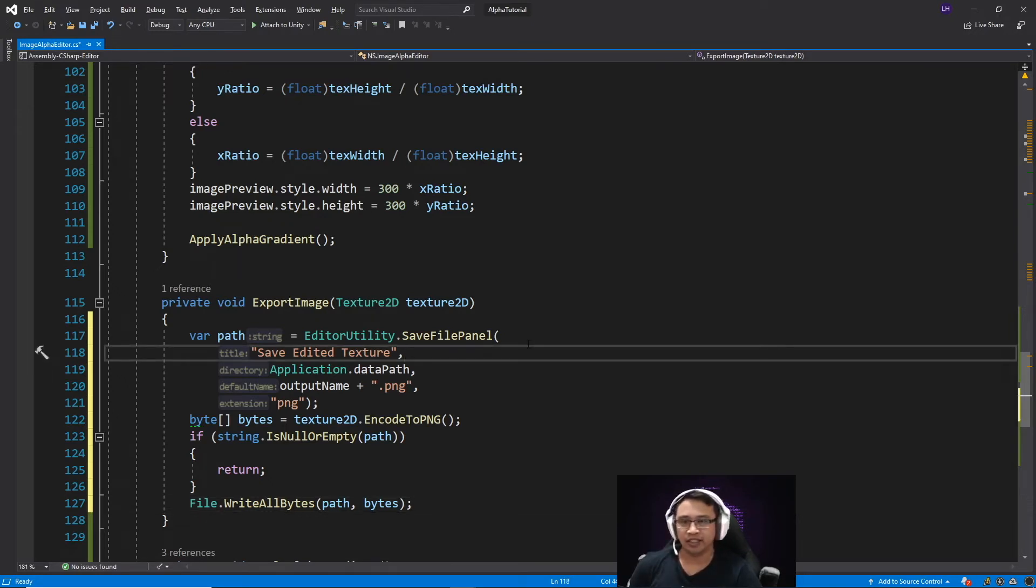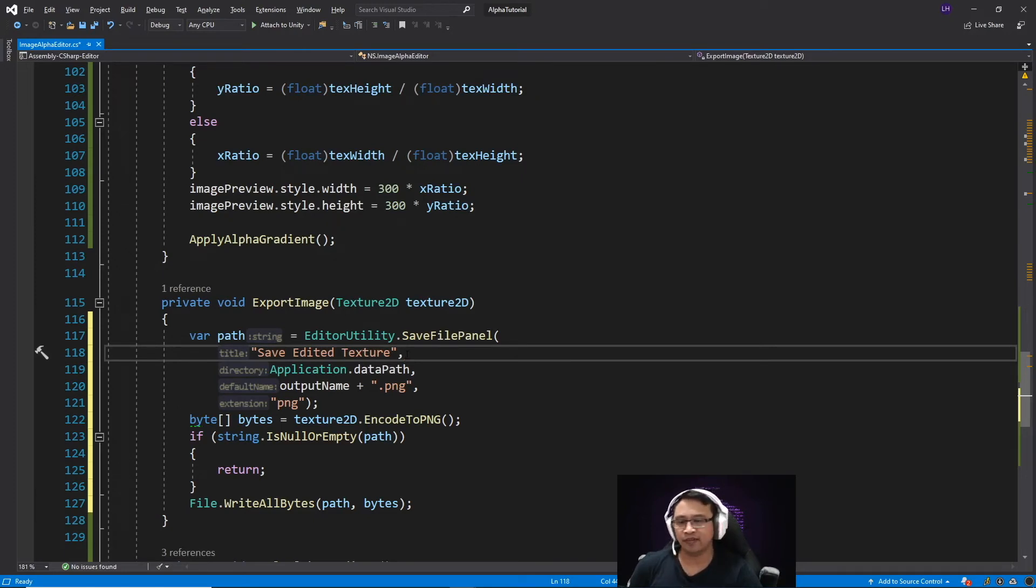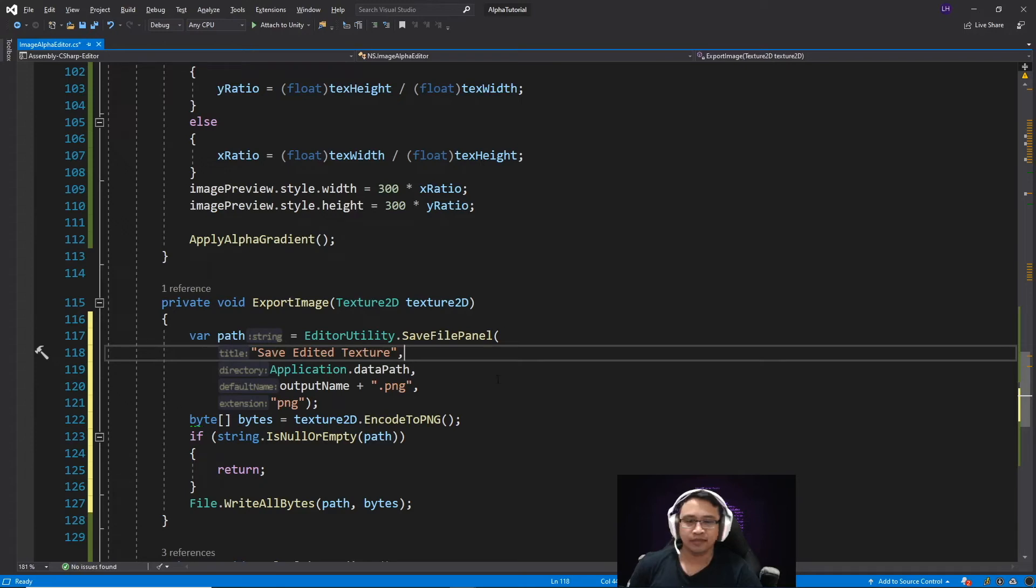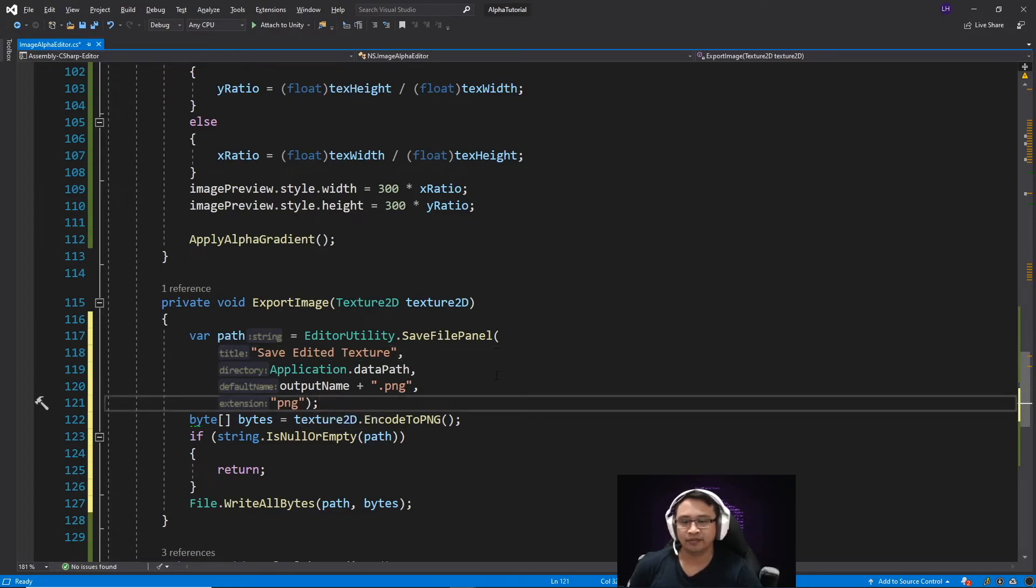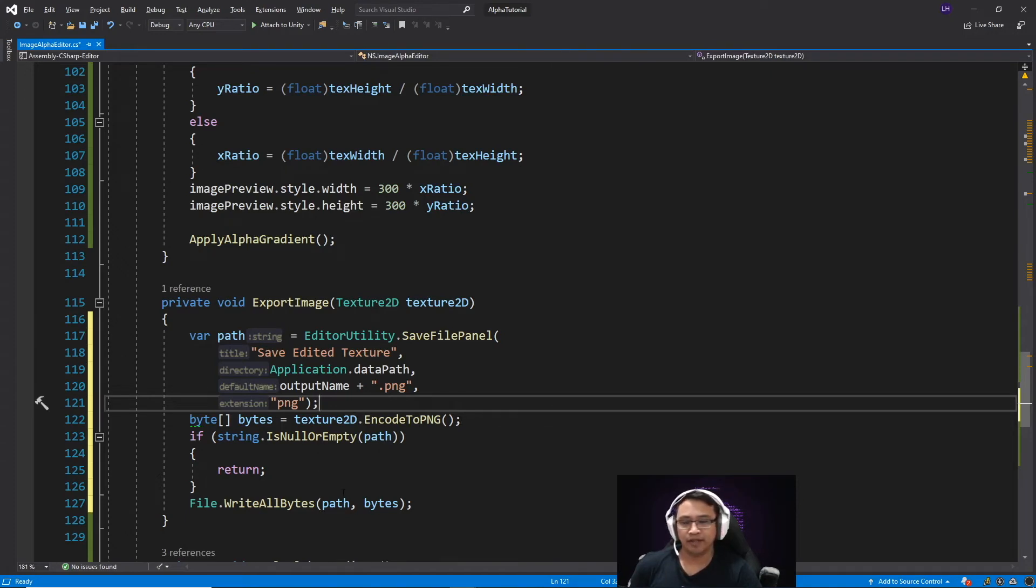And the arguments we are passing to it is the title of that save file panel window, the default directory where we initially want to open our save file panel at, the default name of the file we are going to save it as, and the extension of that file. Then encoding our texture to be a PNG format, and then we are just writing that file to that path.